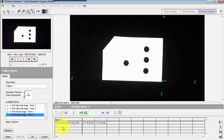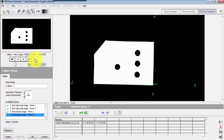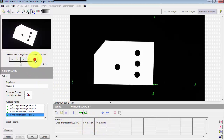We say measure, and it reports that the intersection of these two lines is the X and Y values pictured right there. As you shift the object around a little bit, you'll notice that the X and Y values change accordingly.